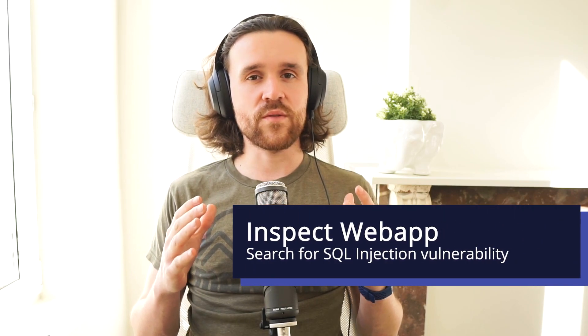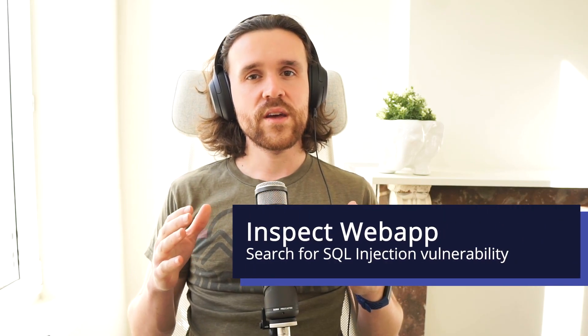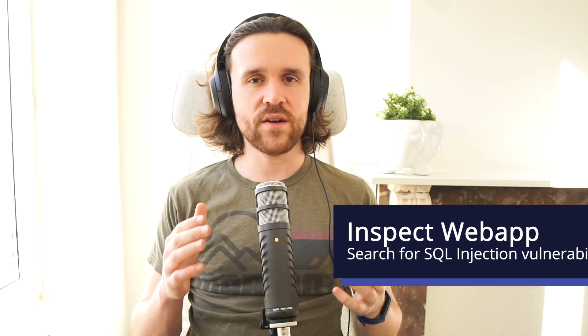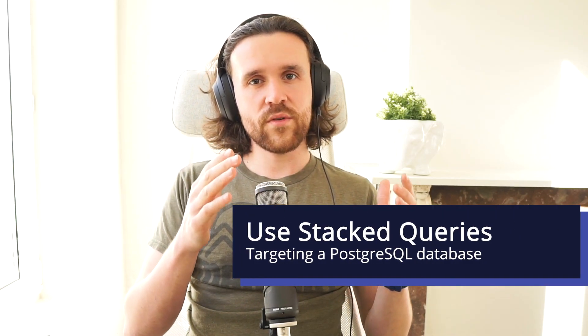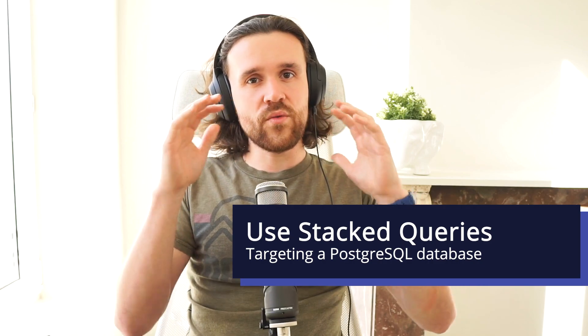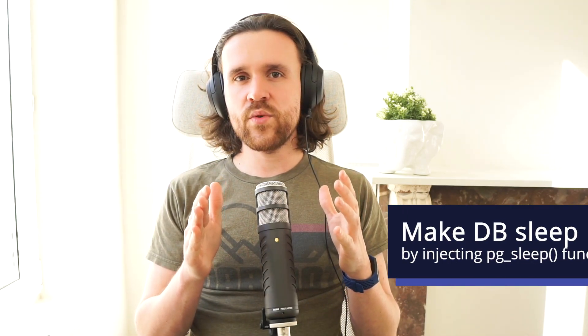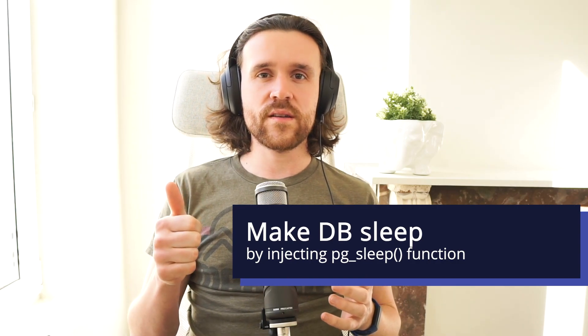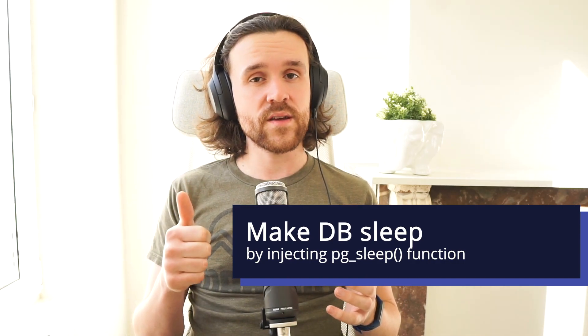All right. Let's reiterate one more time what we've been doing. First of all, we wanted to search for a SQL injection vulnerability, and we found one in the tracking ID cookie. We were using stacked queries in the PostgreSQL language to not just query for the original query, but also for one query that we came up with. We injected a sleep. With that sleep, we first of all realized that the vulnerability is existing.